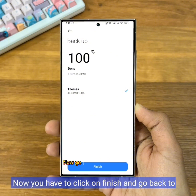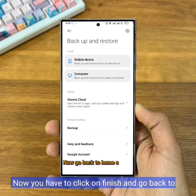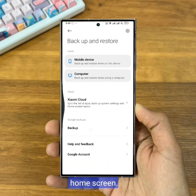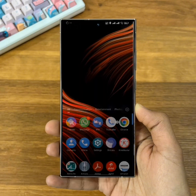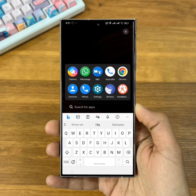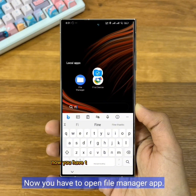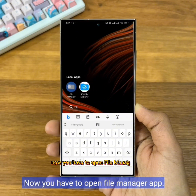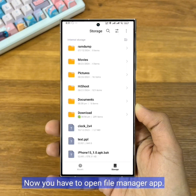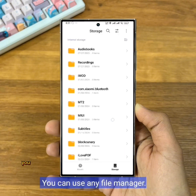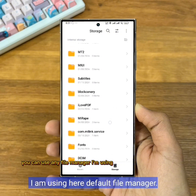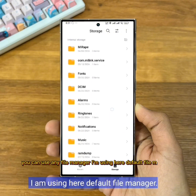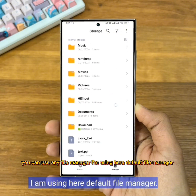Now go back to the Home Screen. Then you have to open File Manager. You can use any File Manager — I'm using the Default File Manager here.